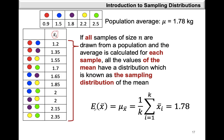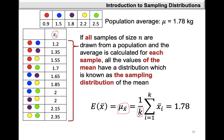We know the population average is 1.78 kilograms. We can also look at the expected value of x-bar, which is the mean of x-bar. This is simply the average of all the point estimates for the population mean mu — the sum of x-bar_i divided by k, the number of samples, which is 10 in this case. We find that value is 1.78, which is equal to the population mean.